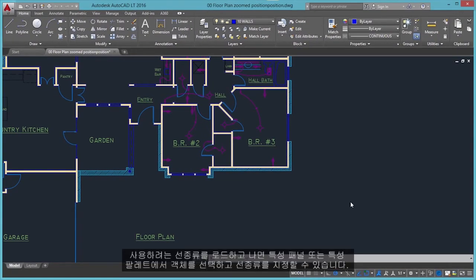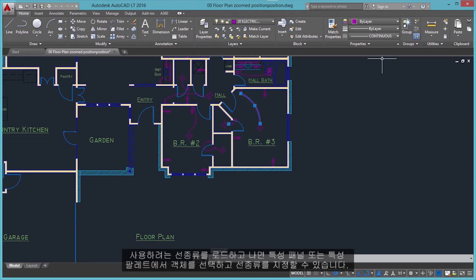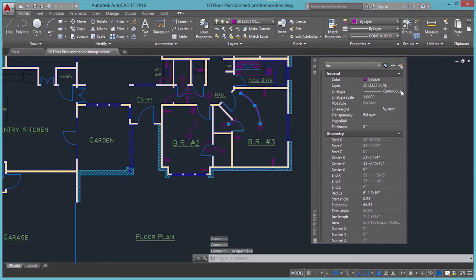Once you've loaded the line types that you plan to use, you can select any object and specify a line type from the Properties panel or the Properties palette.